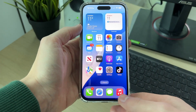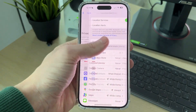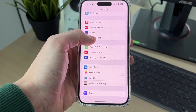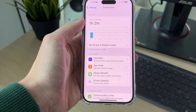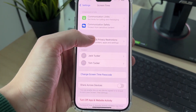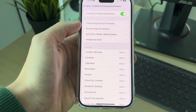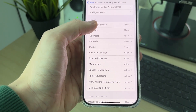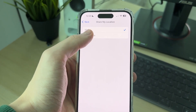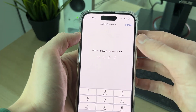Now check if the problem is solved. If it still isn't, go back to your main Settings and click on Screen Time. Scroll down and find Content and Privacy Restrictions. In there, find Share My Location and make sure it's set to Allow. If it's set to Don't Allow, change it to Allow.